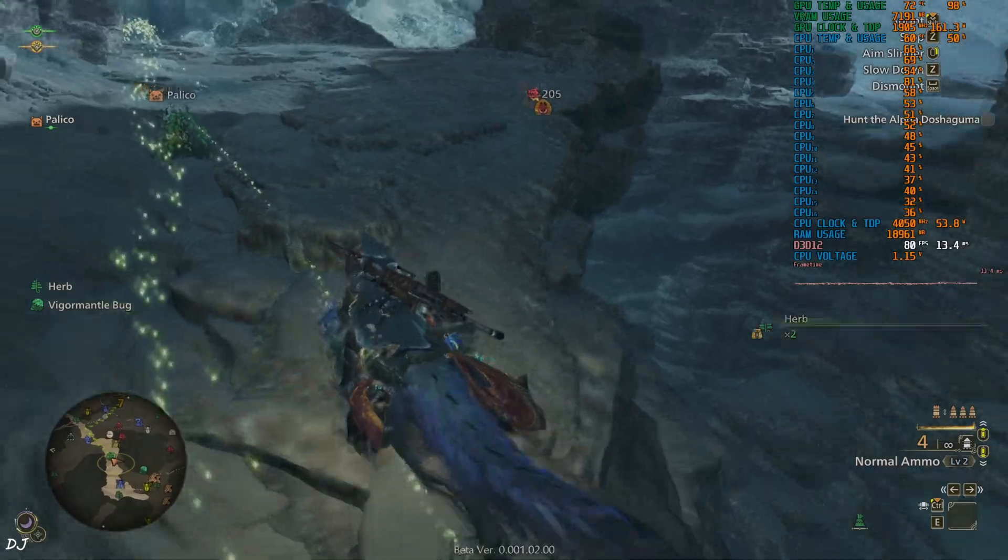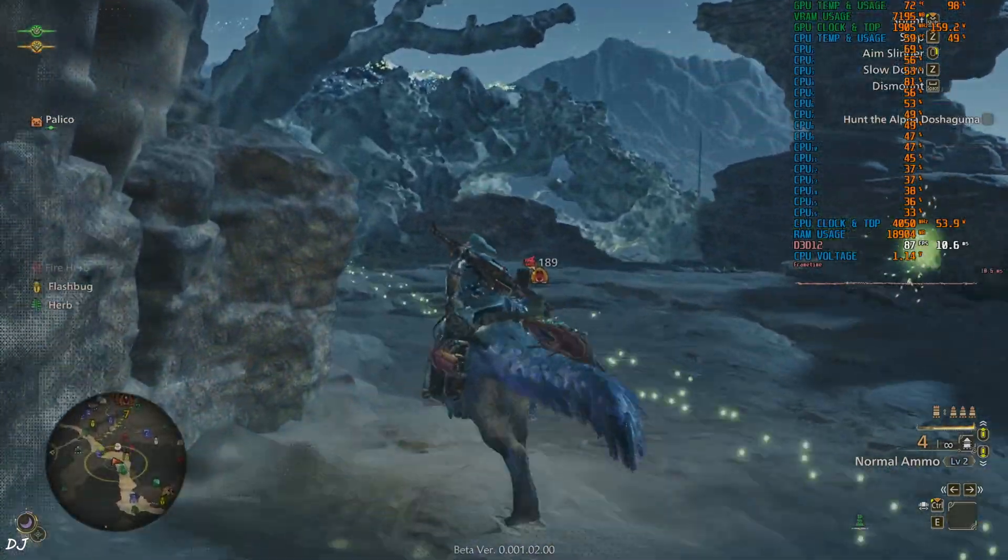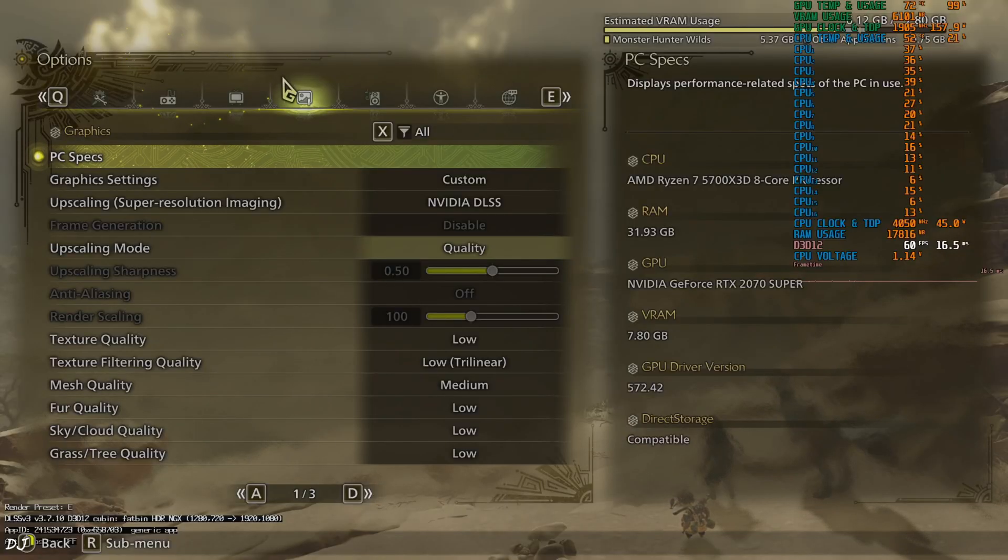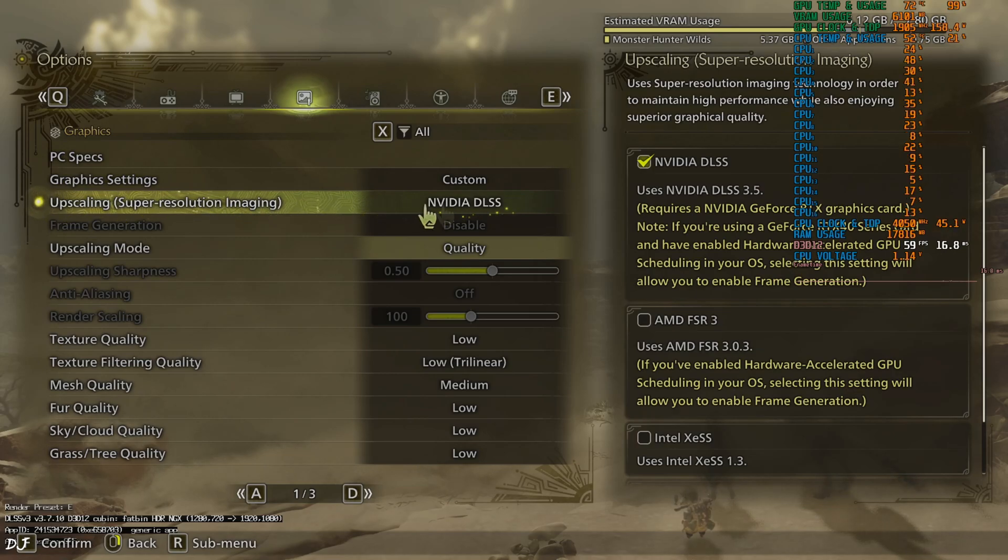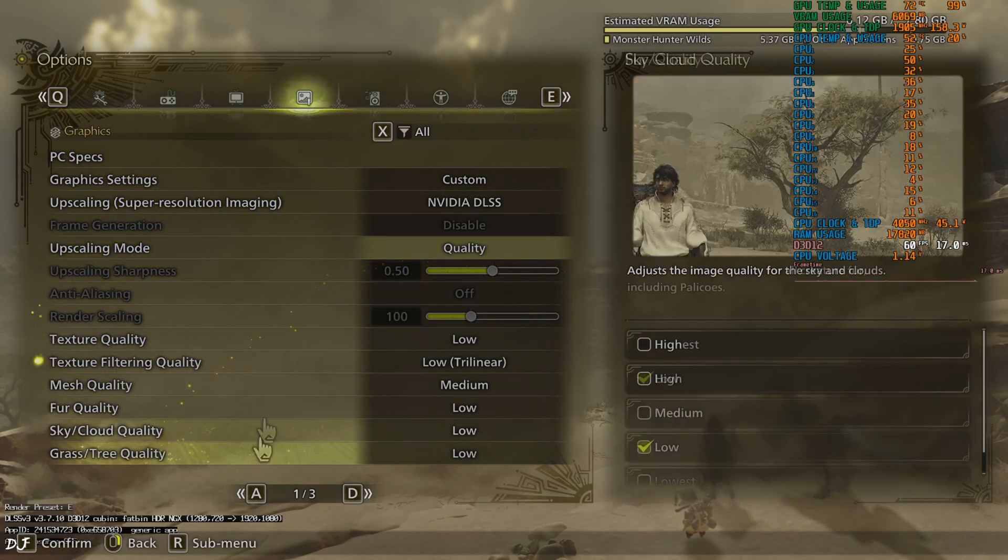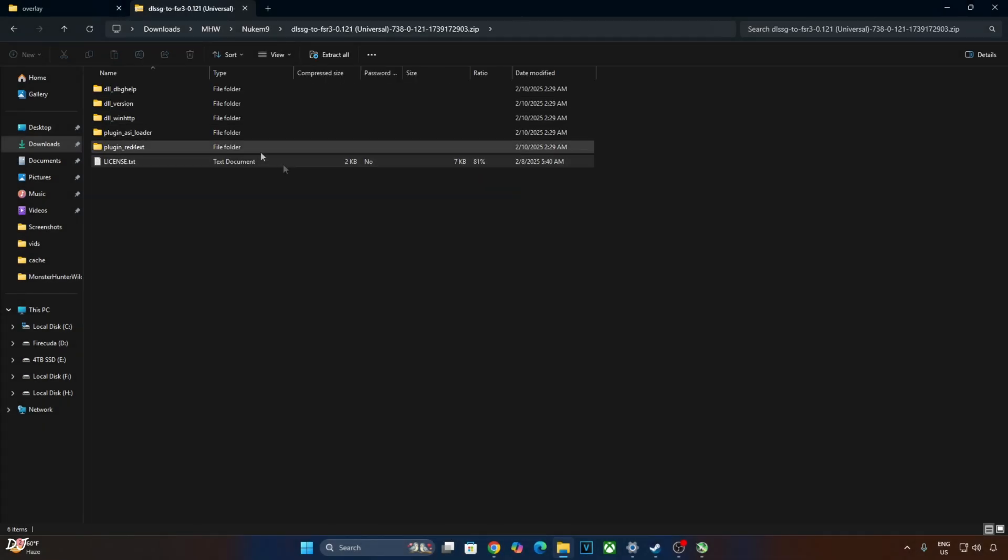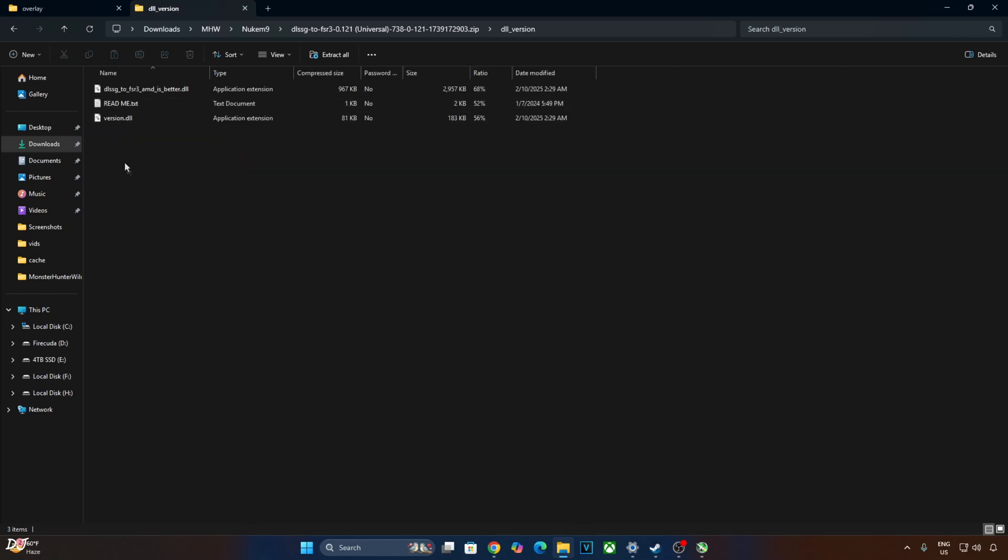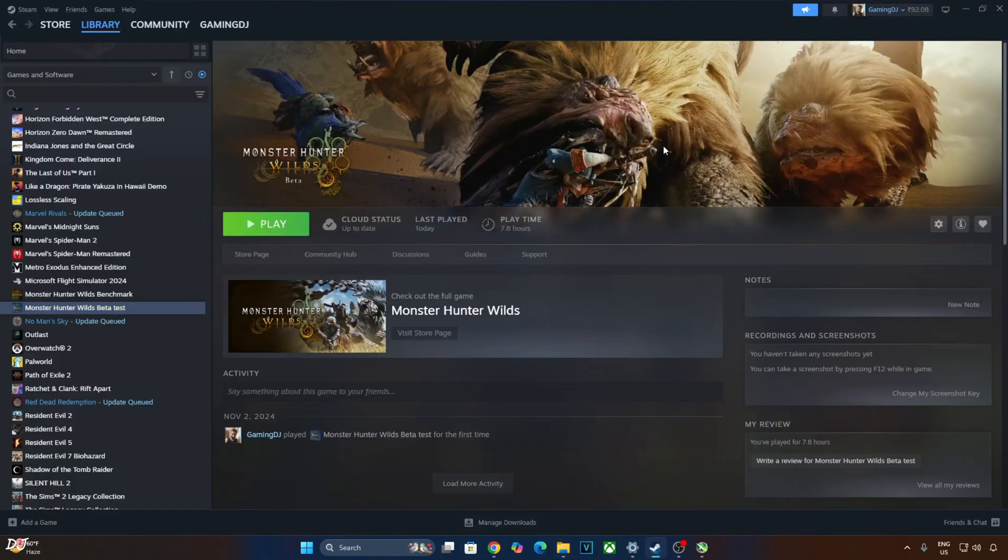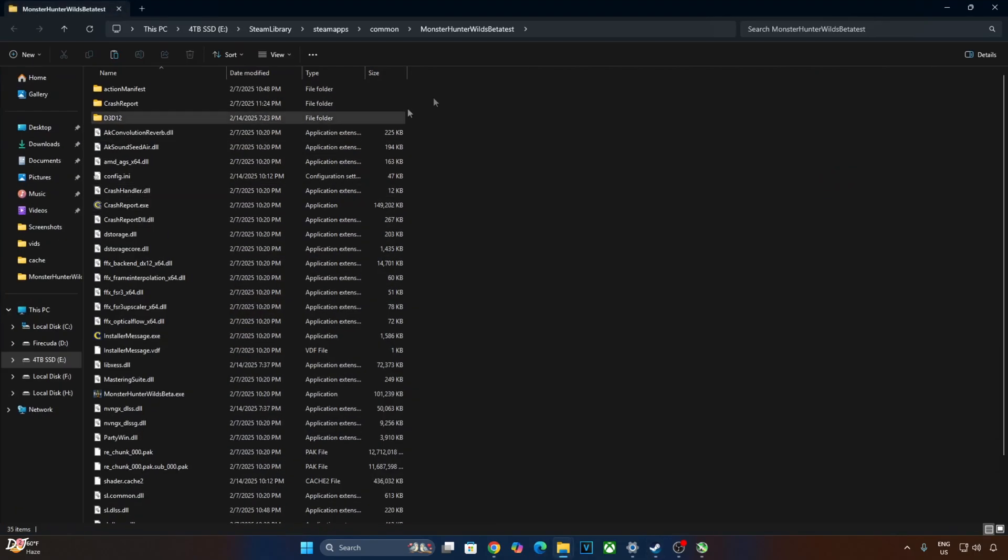Now I'll show you how to install Nukem 9's mod. Before installing the mod just make sure the in-game upscaler is set to DLSS. Open Nukem 9's mod archive file that we downloaded earlier. Open DLL underscore version folder. Just copy this DLL file, DLSS G2 FSR 3 AMD. Open the game's install directory. Select the game in your Steam library. Right click manage, click on browse local files. Paste the DLL file here.